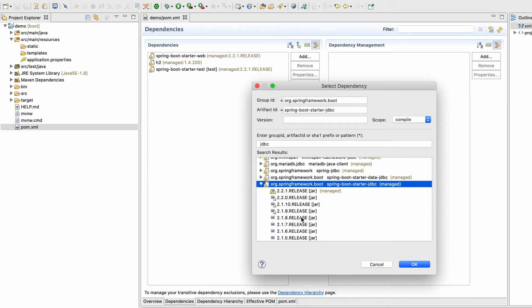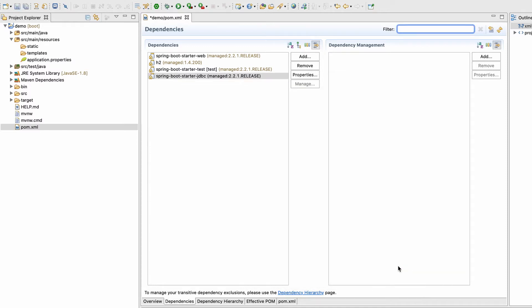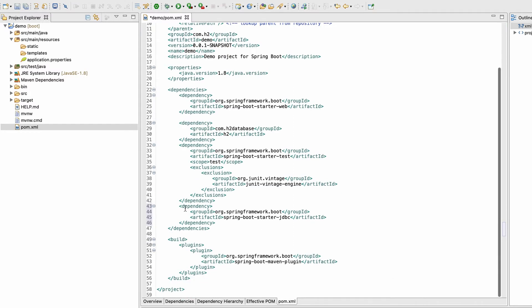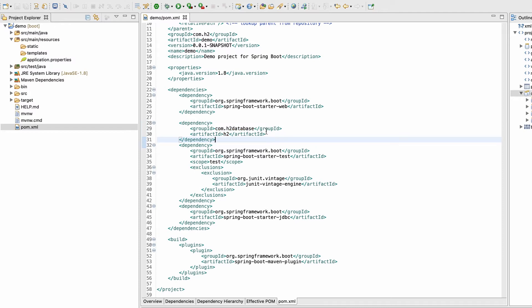Once you hit OK, the dependency is added and visible in pom.xml. One important note: if you add the H2 dependency from the Maven repository instead of start.spring.io, you may see its scope set to 'test' — because H2 is actually a testing database. For this tutorial, remove that scope so Maven defaults it to 'compile', and it will work correctly.